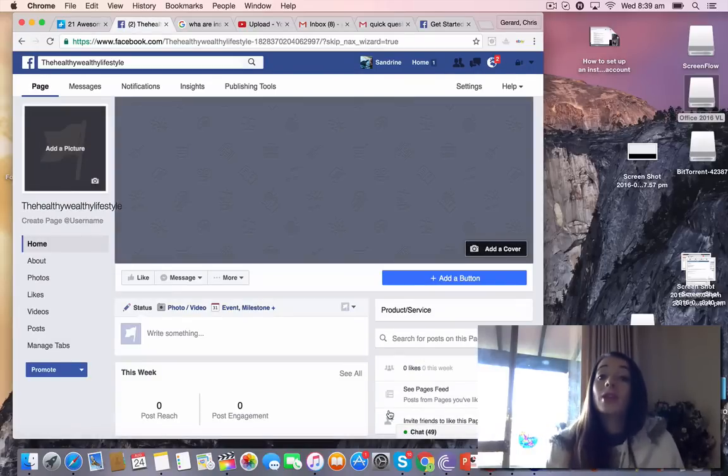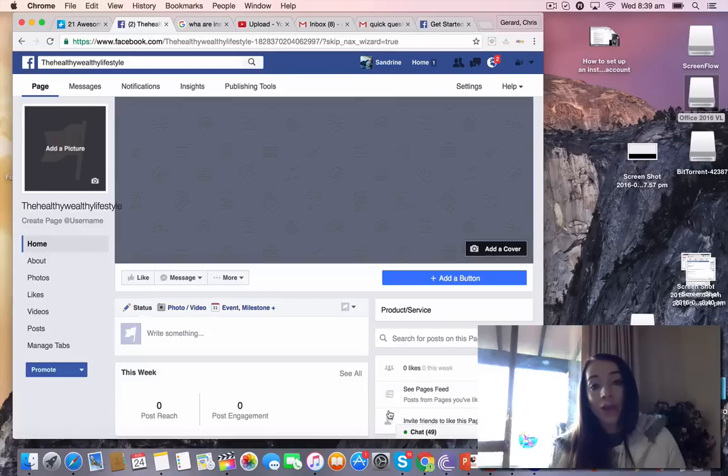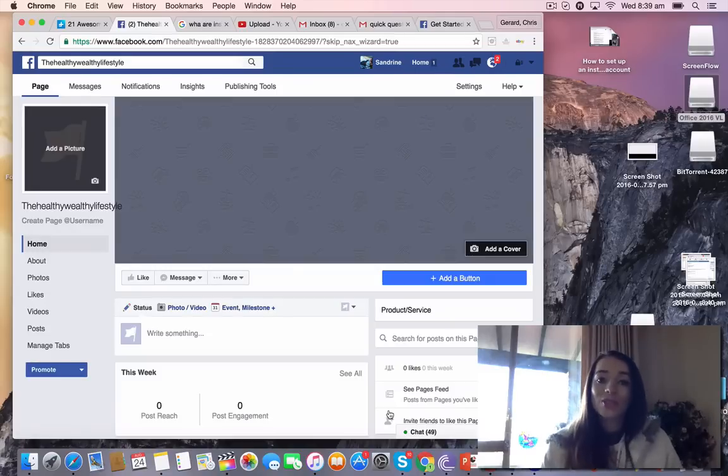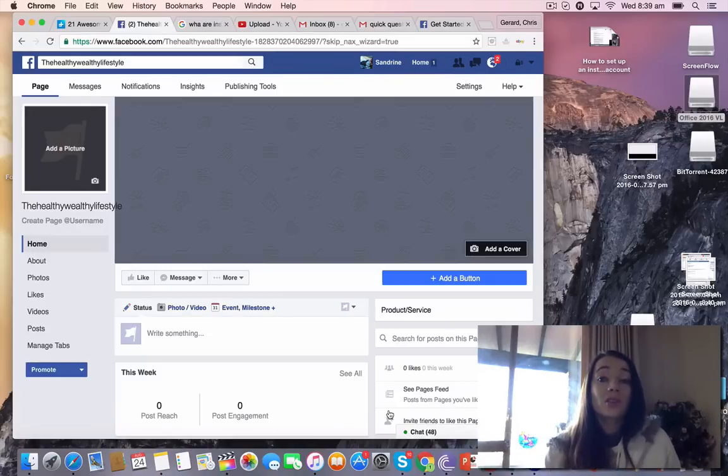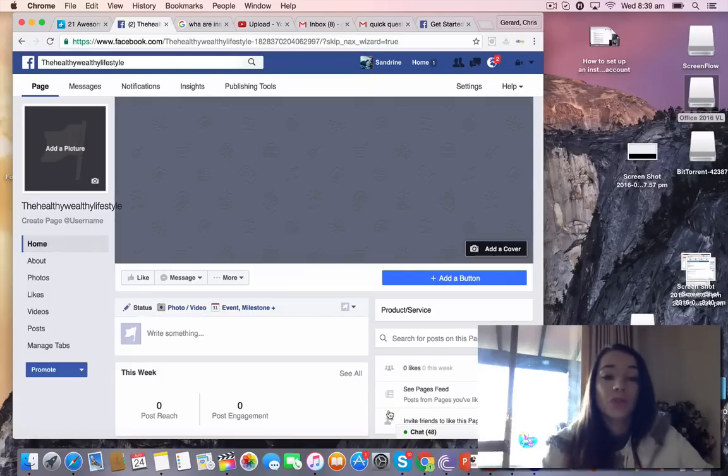So here we go. I've got my page, The Healthy Wealthy Lifestyle, and now I'm going to link my Instagram account to my page so that I can use Power Editor, which is a tool that helps you create campaigns so that you can start advertising.